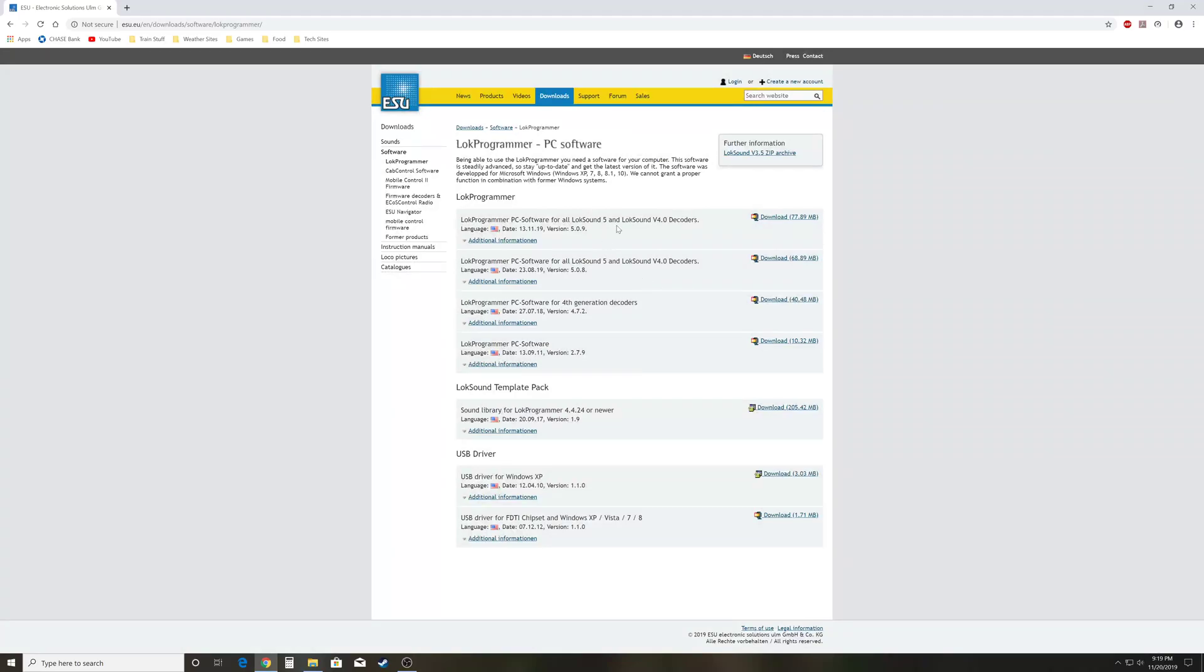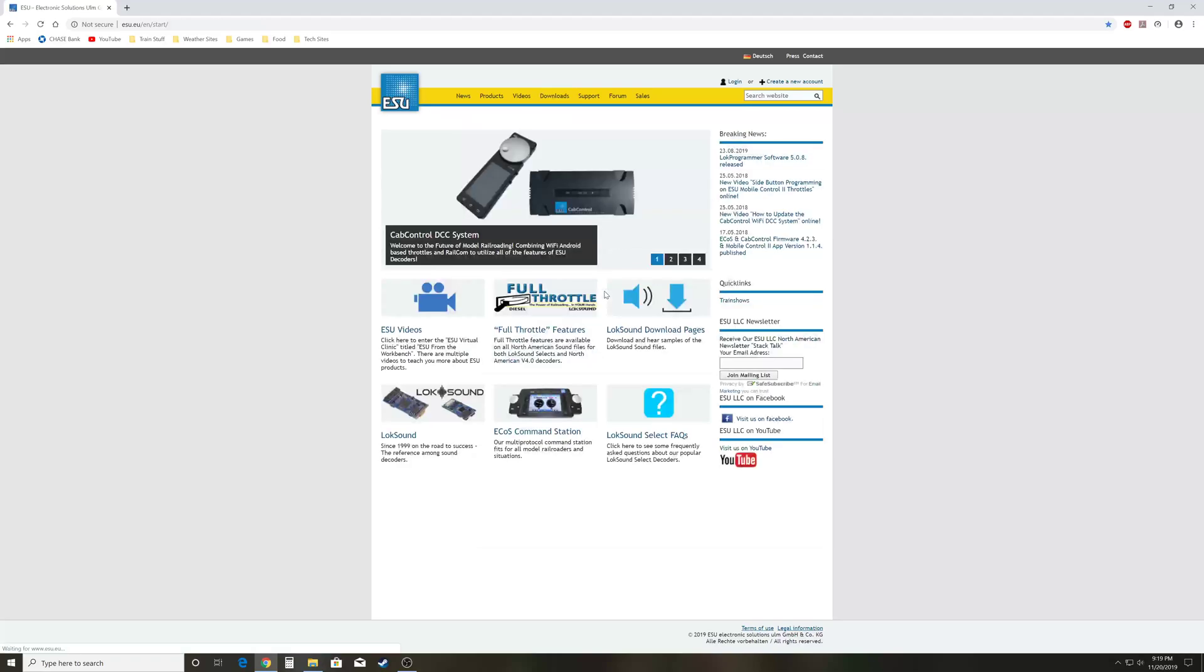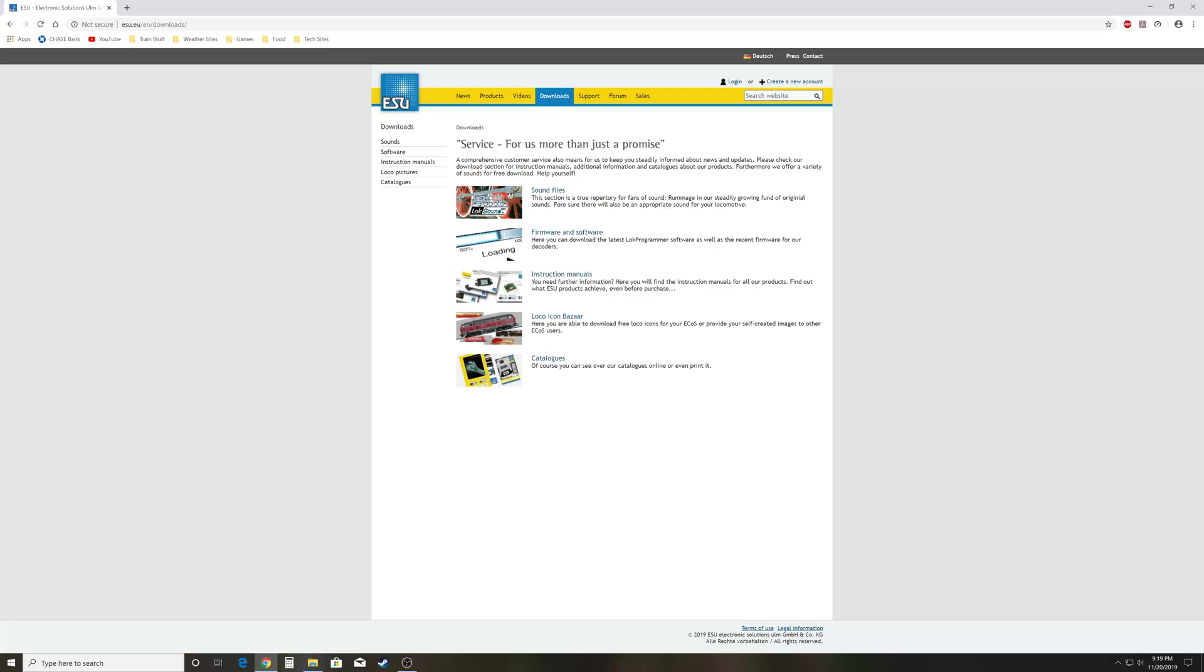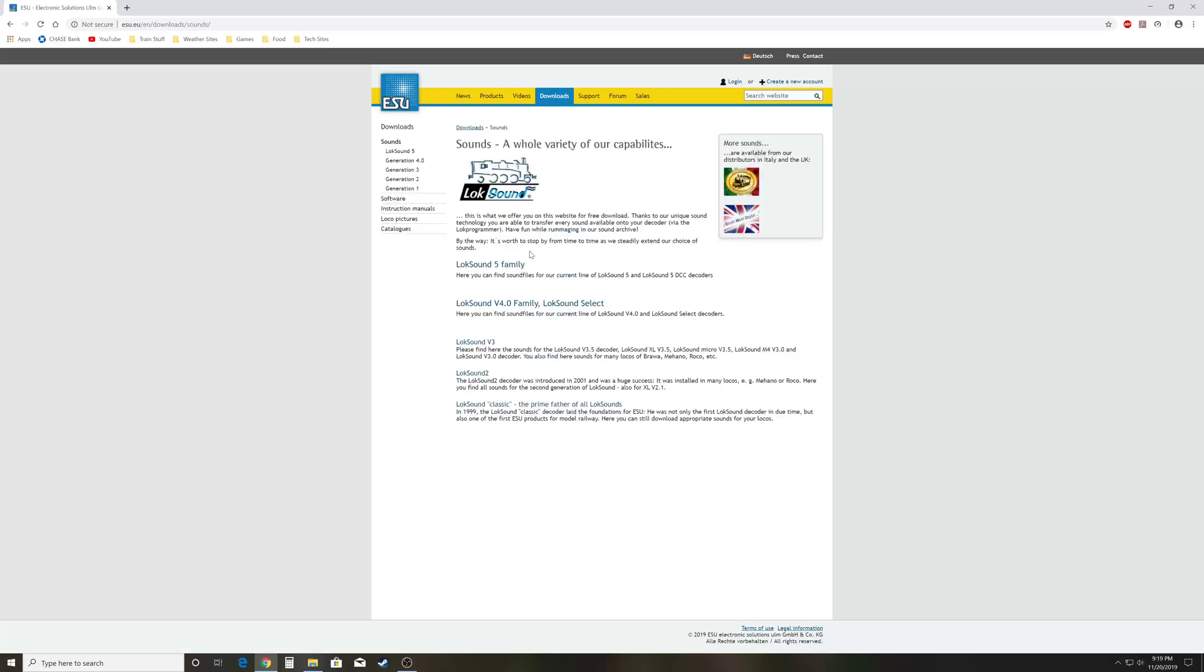Once you've gotten that, you'll need a sound file. You may have a locomotive that you're getting ready to put a sound file into, or a decoder into a locomotive, and you need a sound file. So to do that, I'm going to go back to the home page just so we can show you how to grab a sound file from the beginning. Again, it's going to be the downloads page, sound files, and you can click on the Loksound 5 family. Both these links will actually take you to the exact same page.